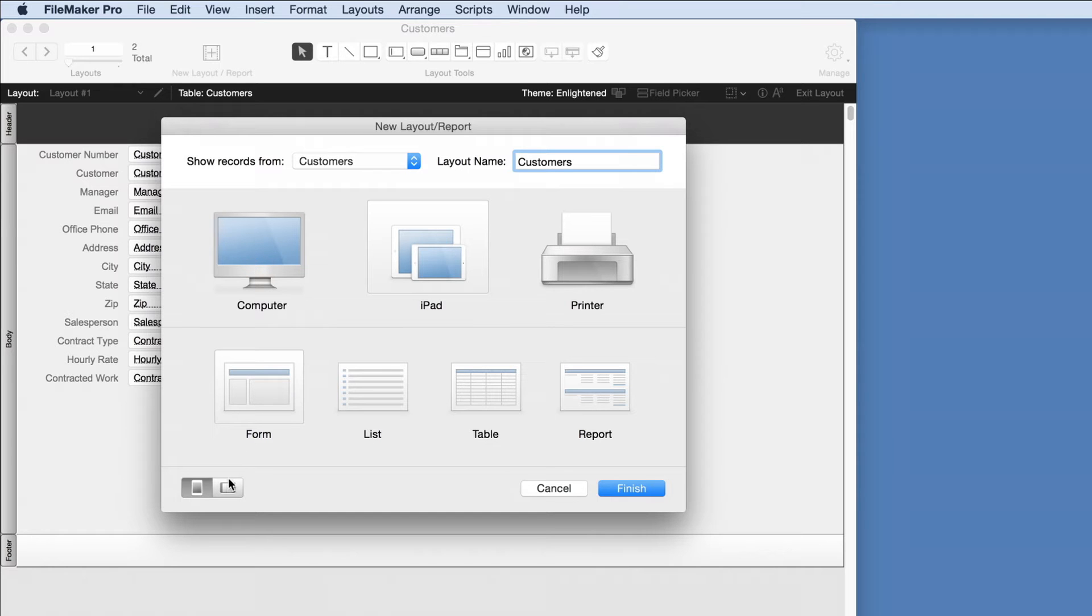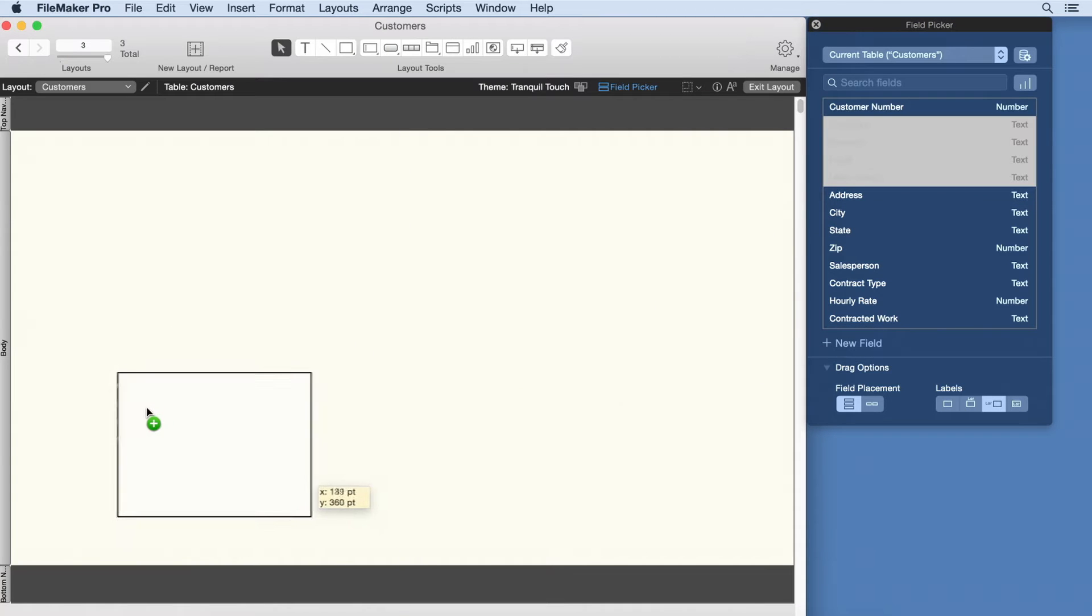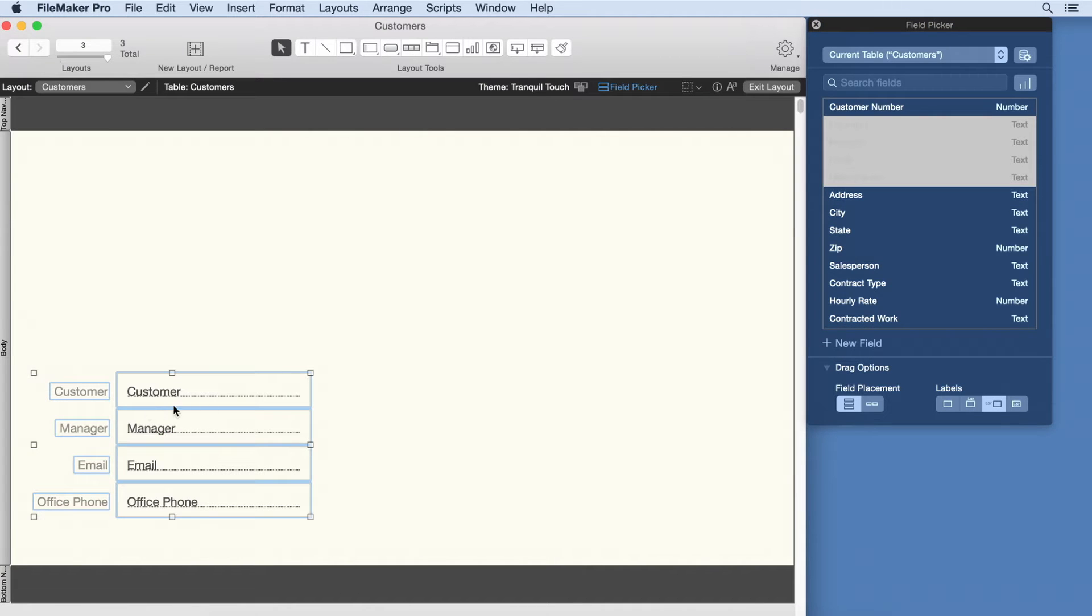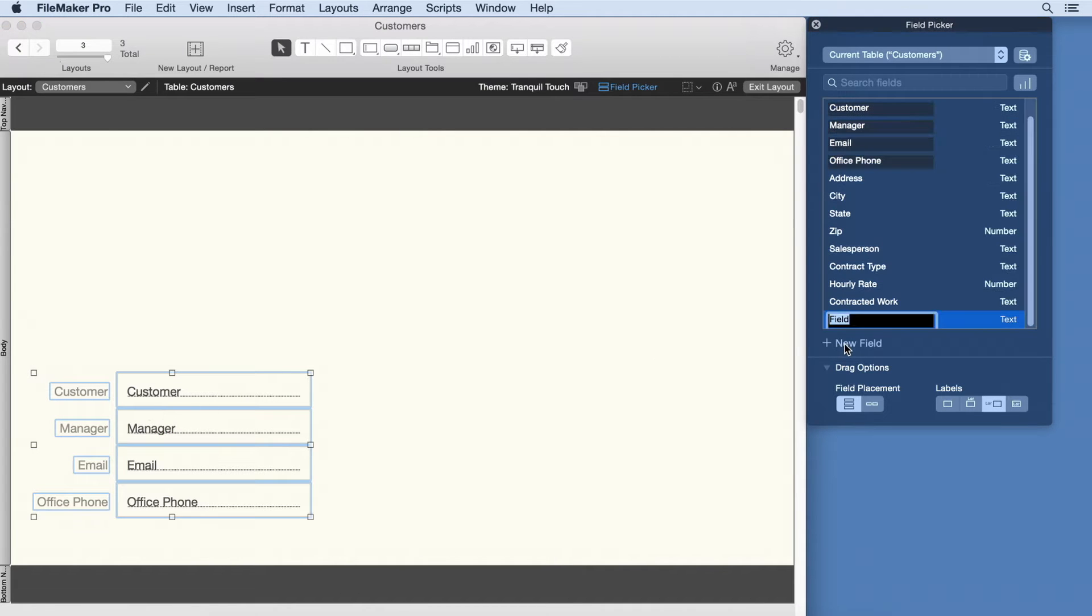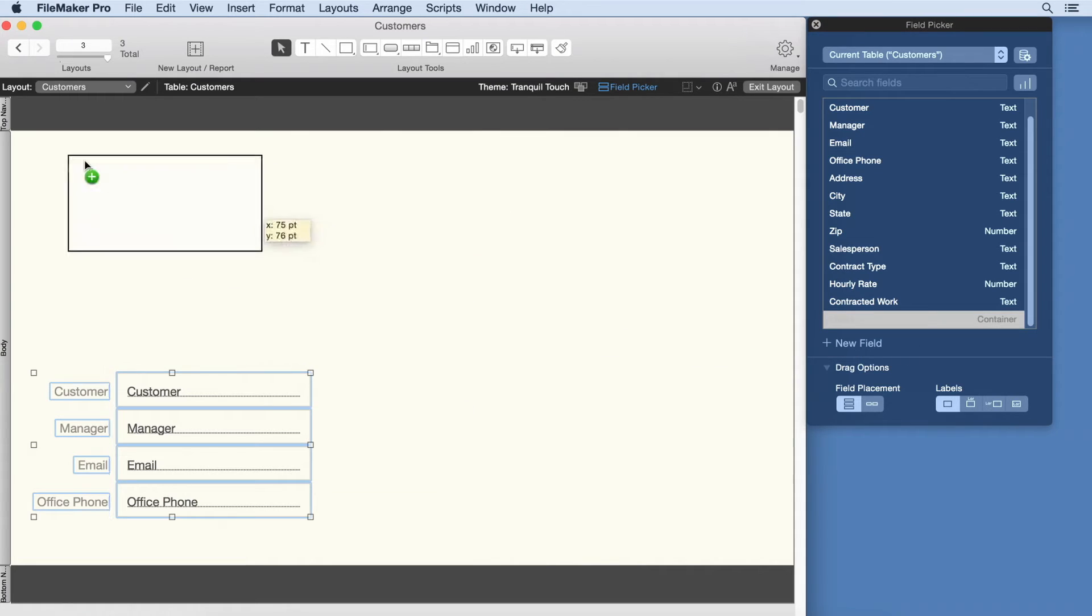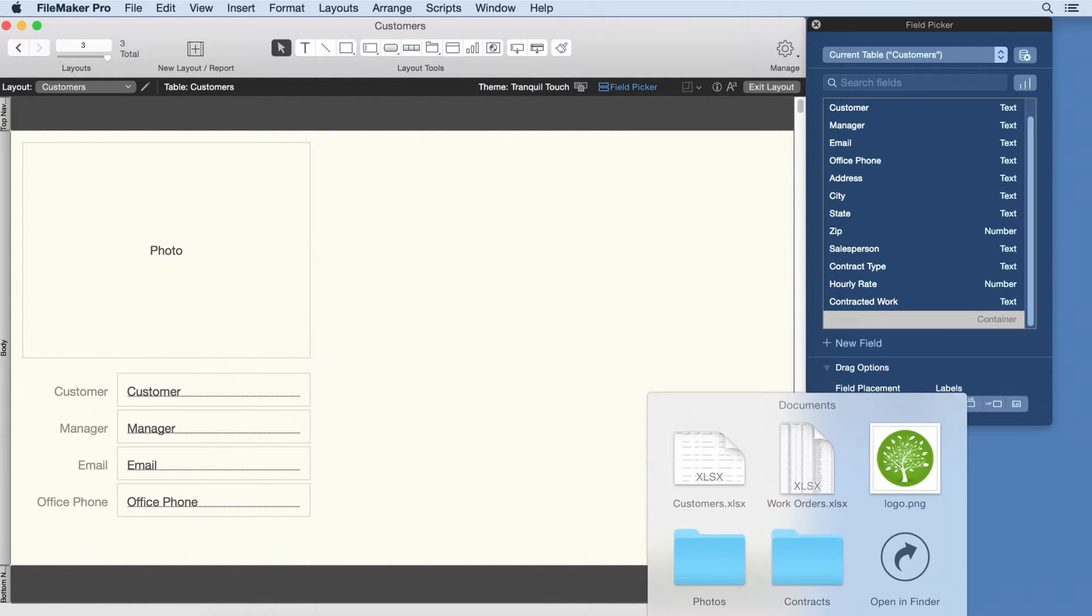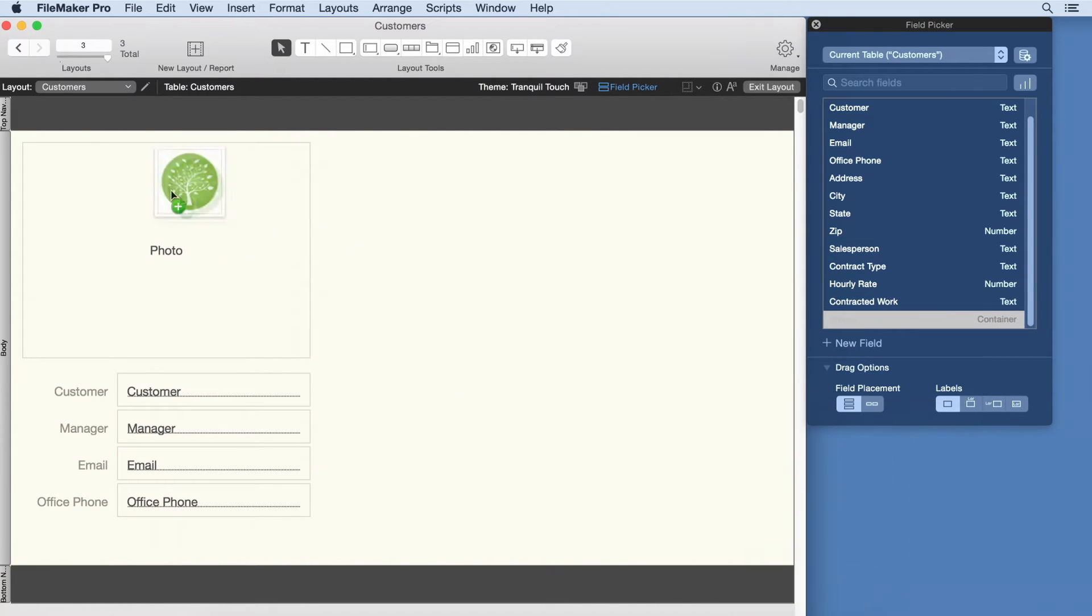The next step is to indicate the information we want to see. Drag and drop the fields of data we already imported from the spreadsheet onto the layout and even add new fields. FileMaker fields allow you to manage text, numbers, dates, and more, including fields to contain multimedia files like photos, documents, and videos.